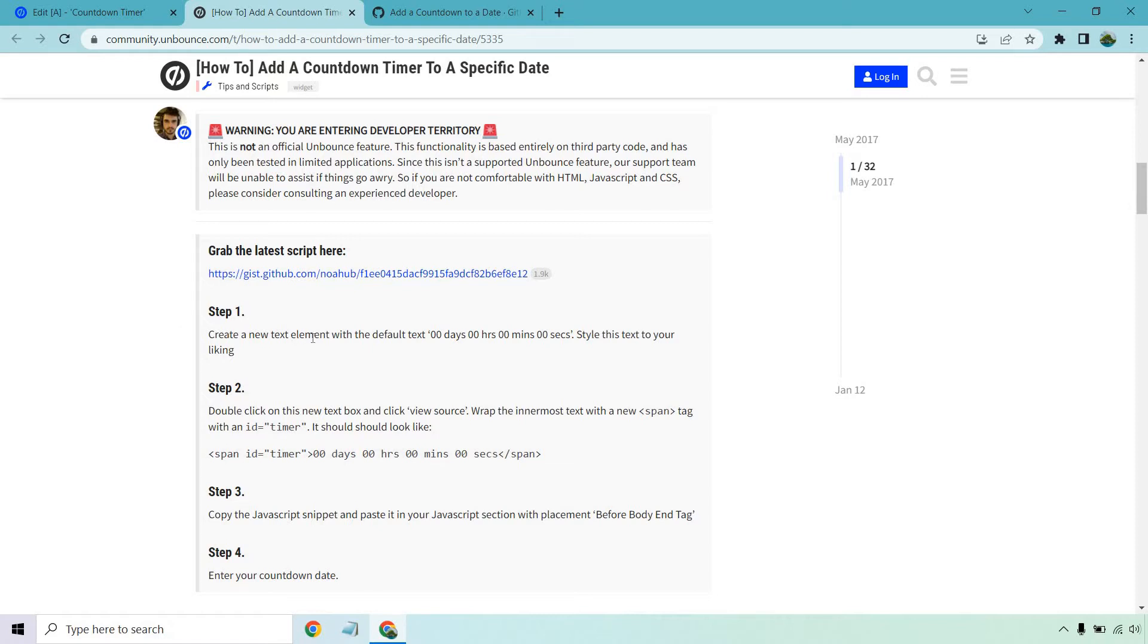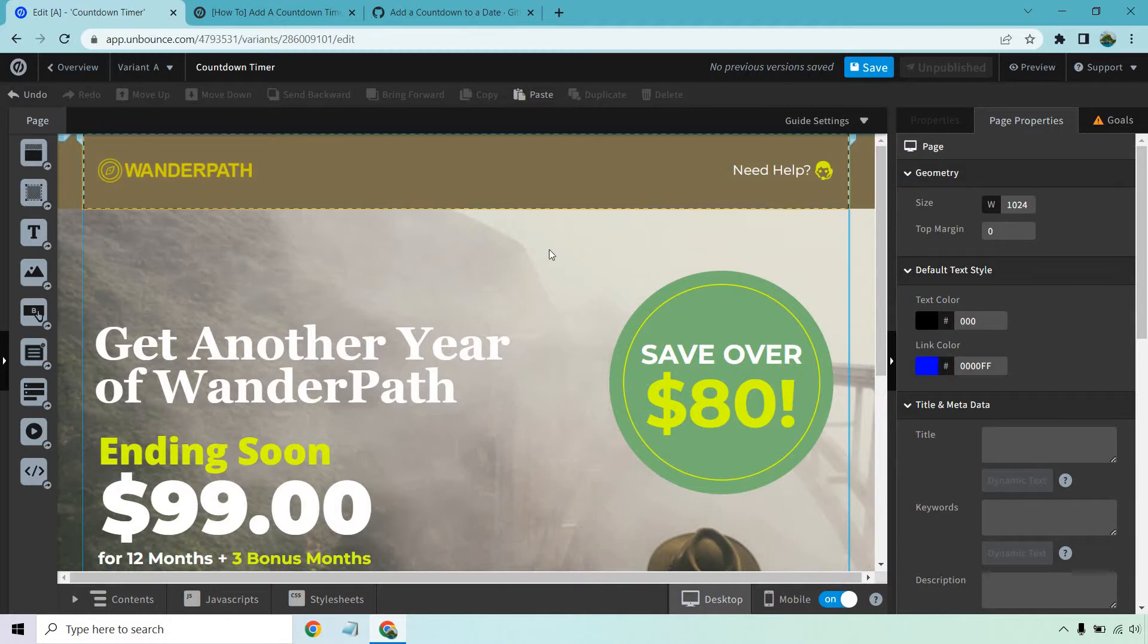Create this new text element with the default text, style this text to your liking. So let's copy this. I'm just going to do Control C. Now let's go to our page where we want to put it. This is just a default template.